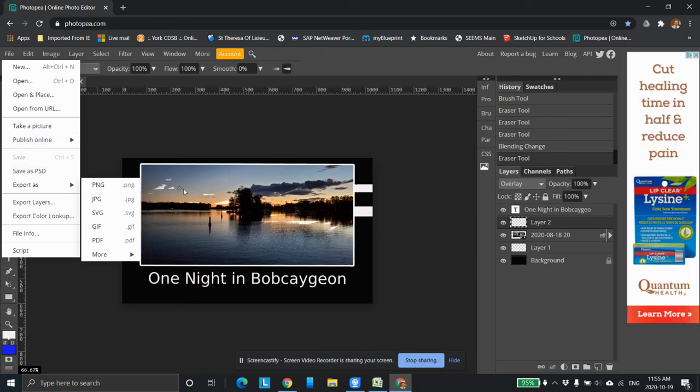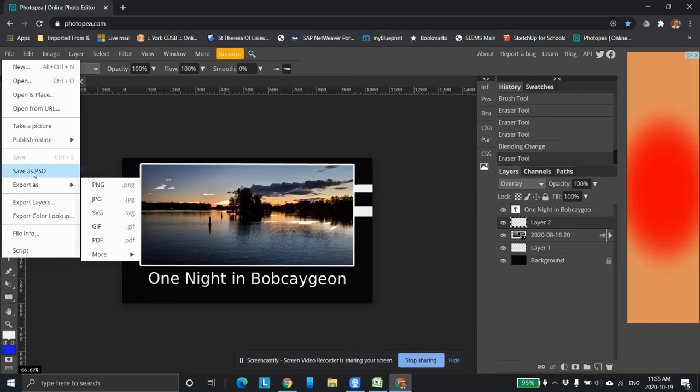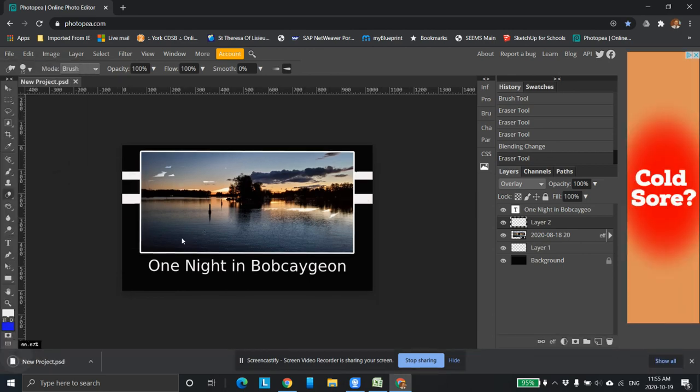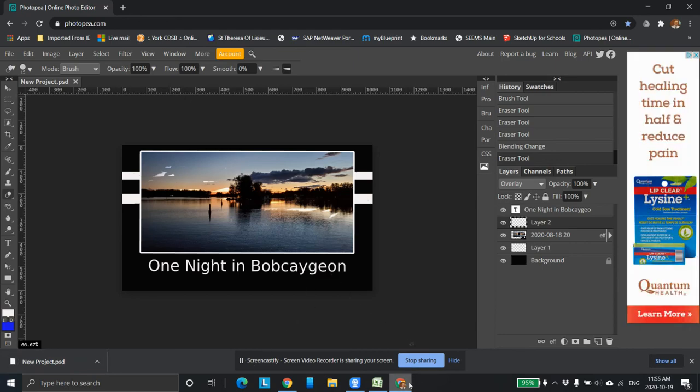But if you want to just save it as a working file, like say you're in the class and you want to continue on it tomorrow, or you want to continue on it tonight when you get home, you just click save as PSD and it'll save that file. And we can open that file up afterwards. Okay. Thanks for watching.